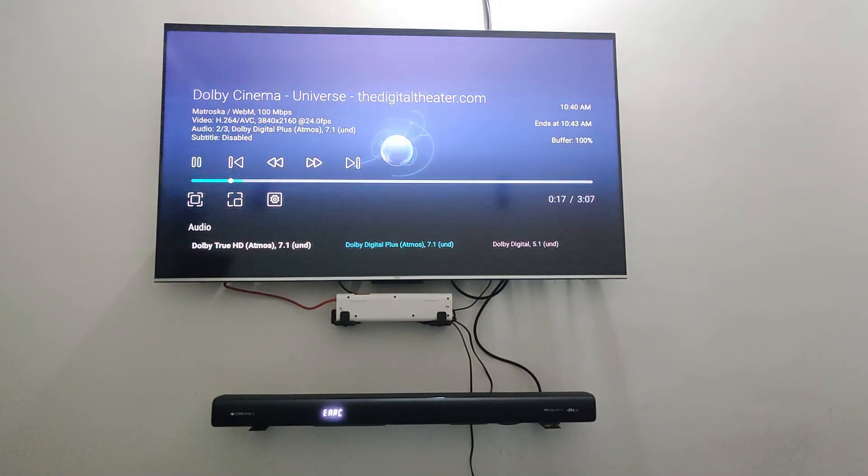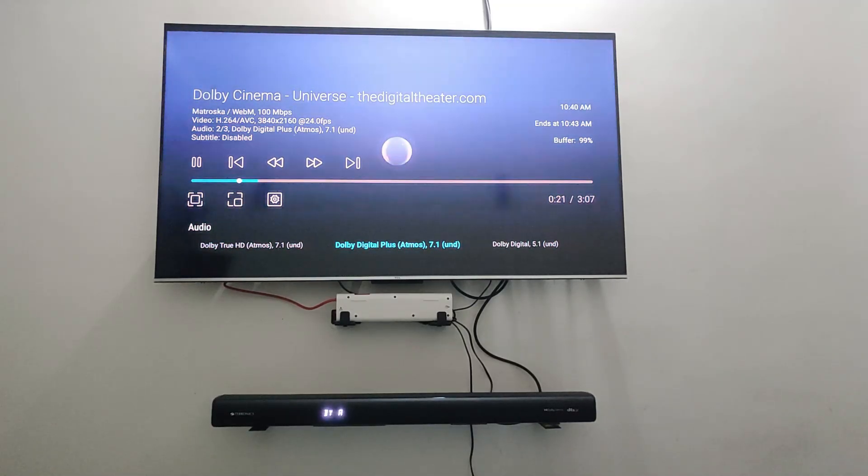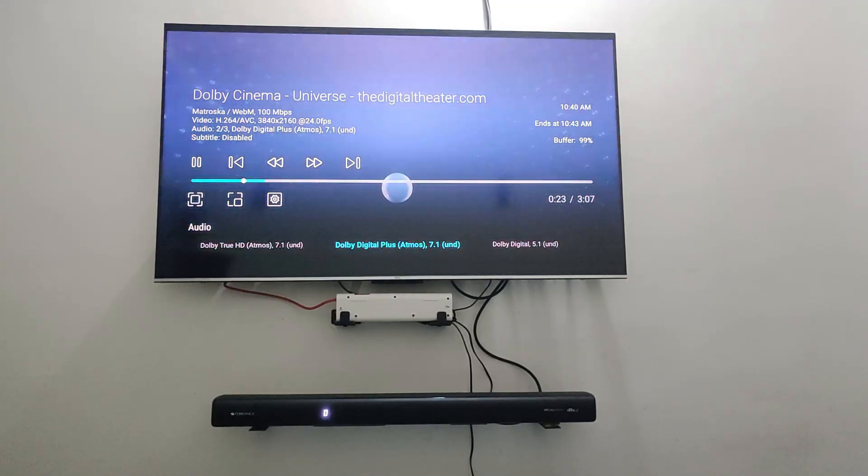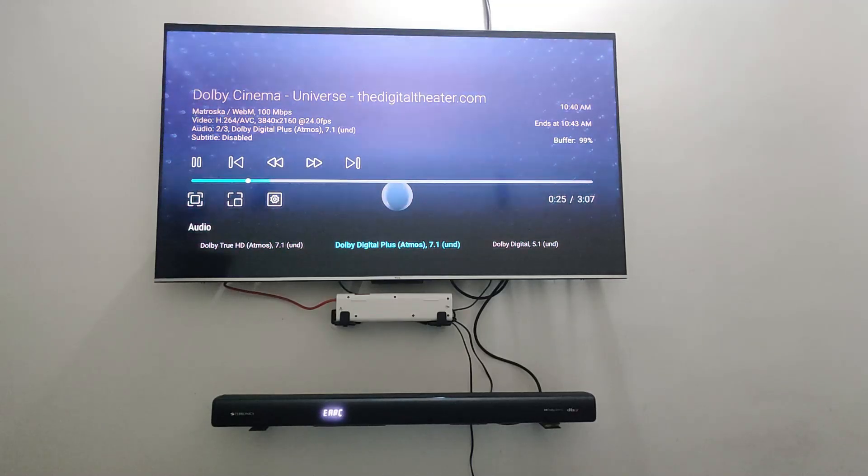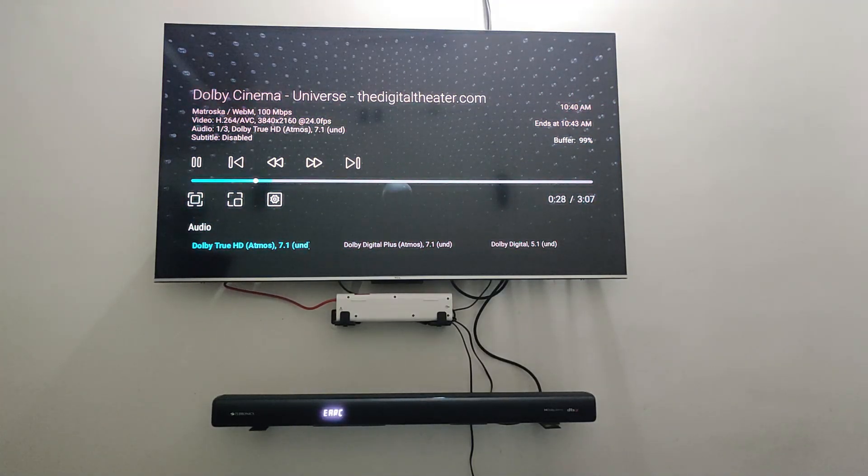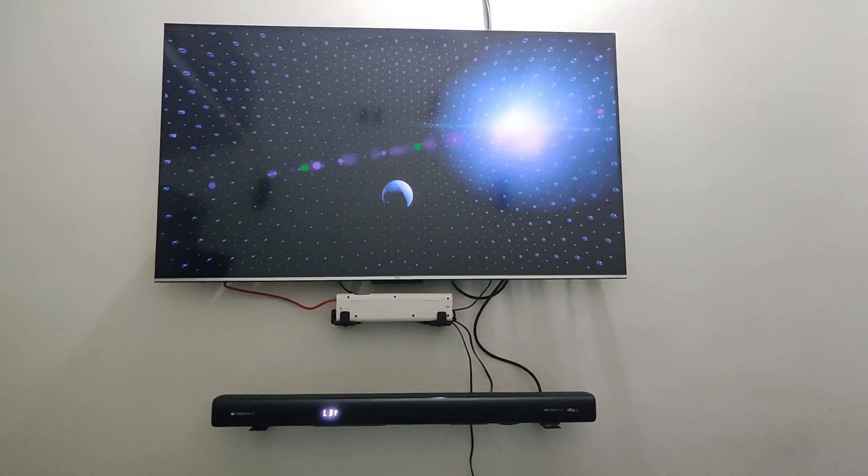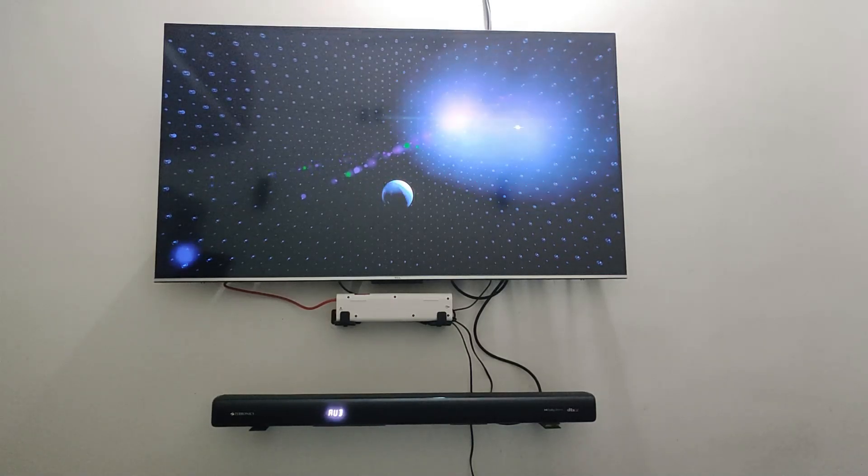I am on a Dolby Digital Plus file and it is still showing as Dolby Audio. I can change this to True HD and the audio will still be at Dolby Audio.